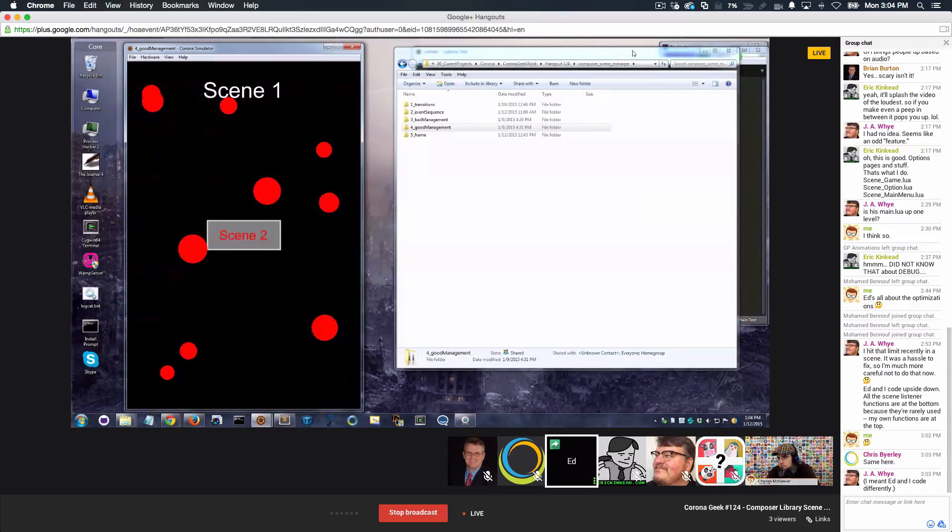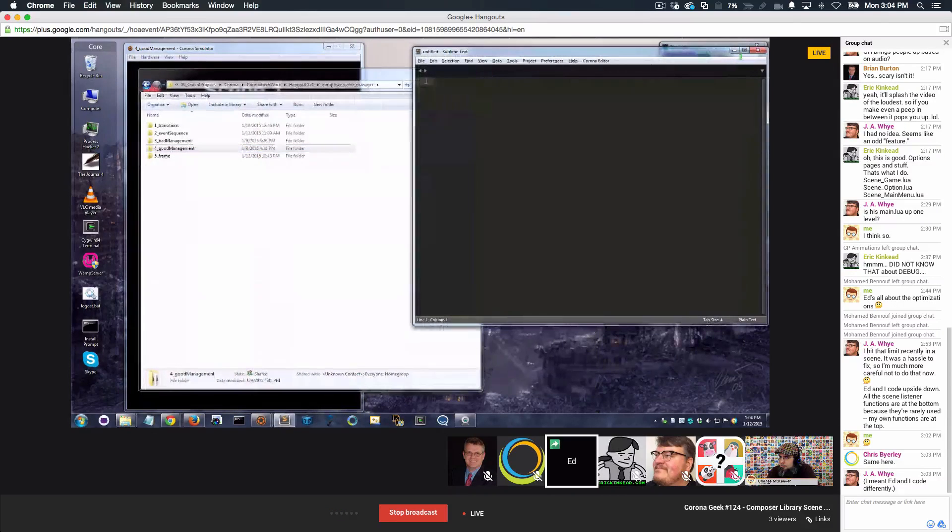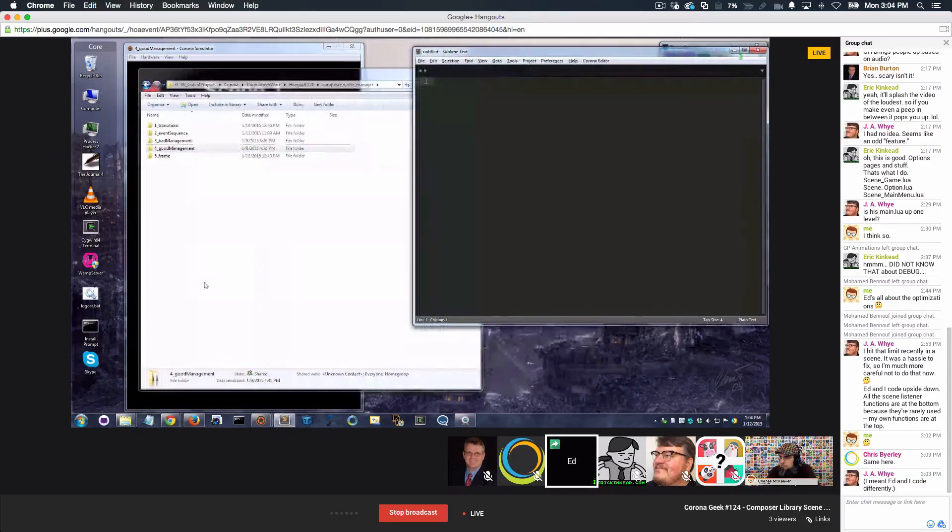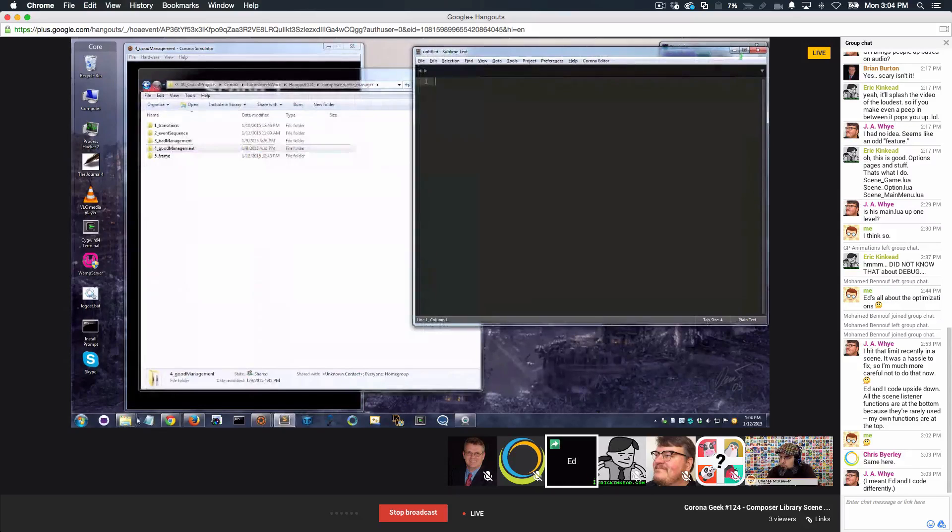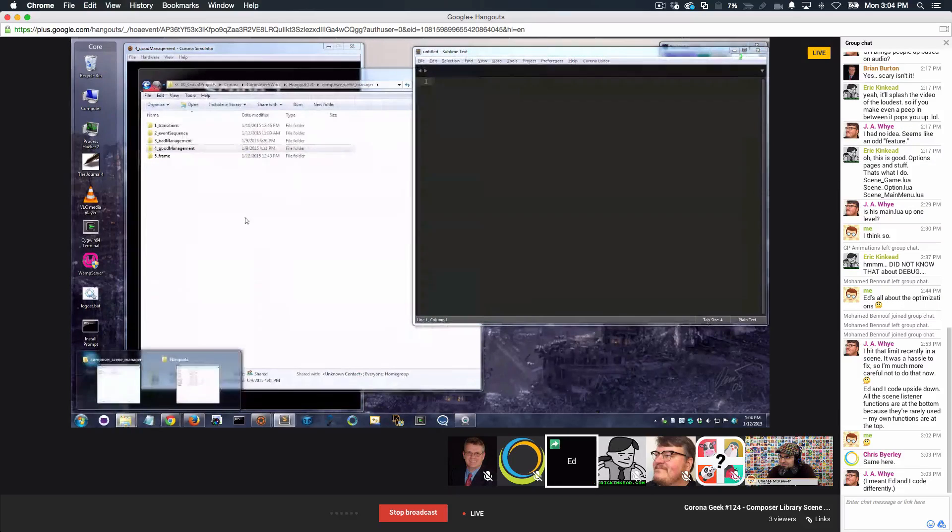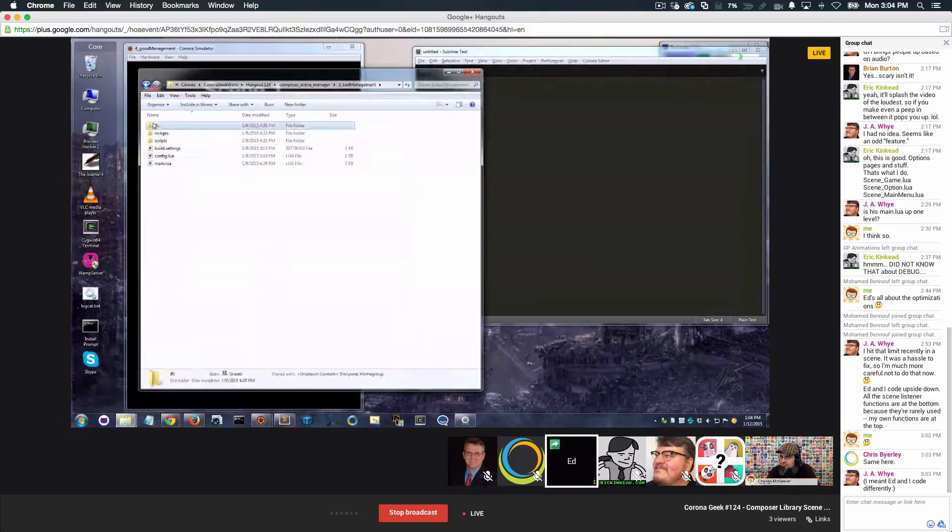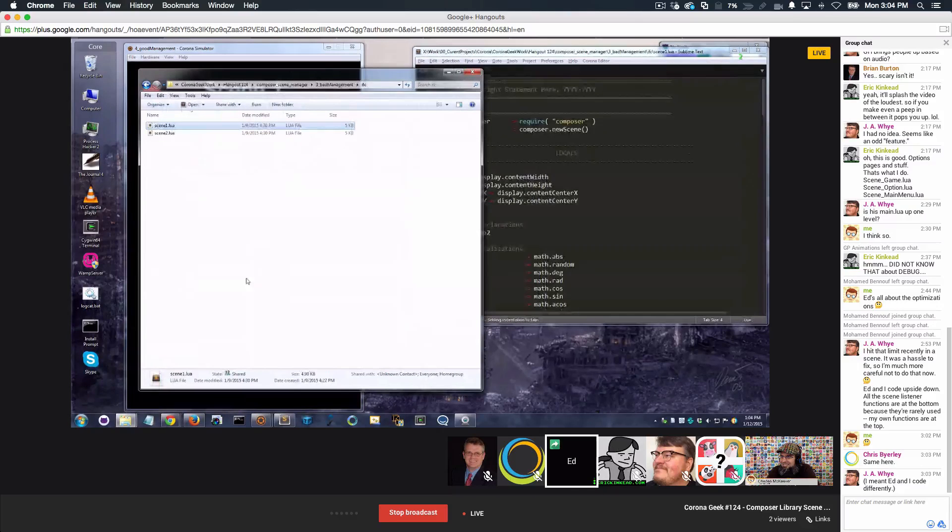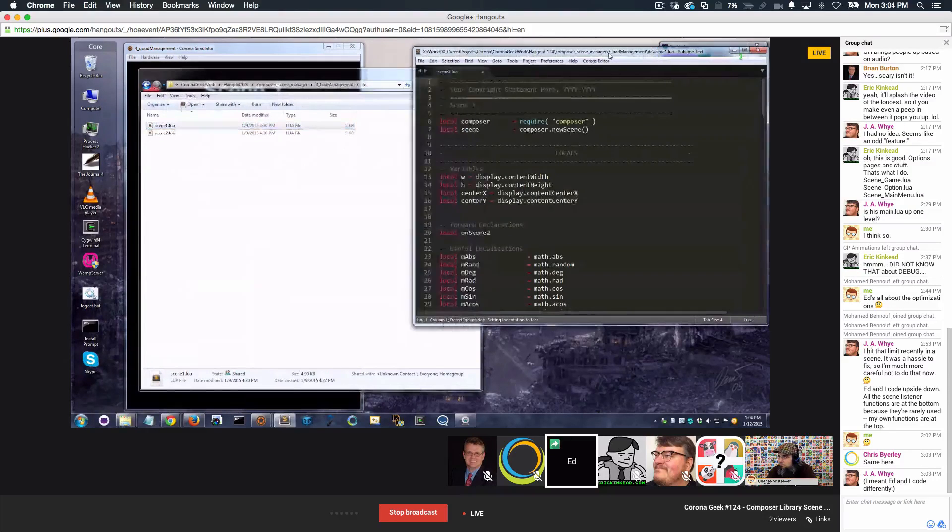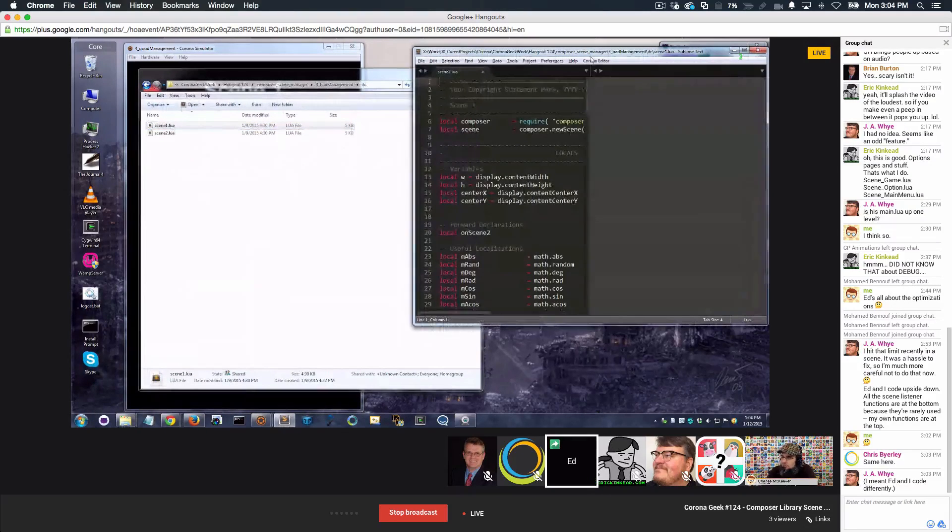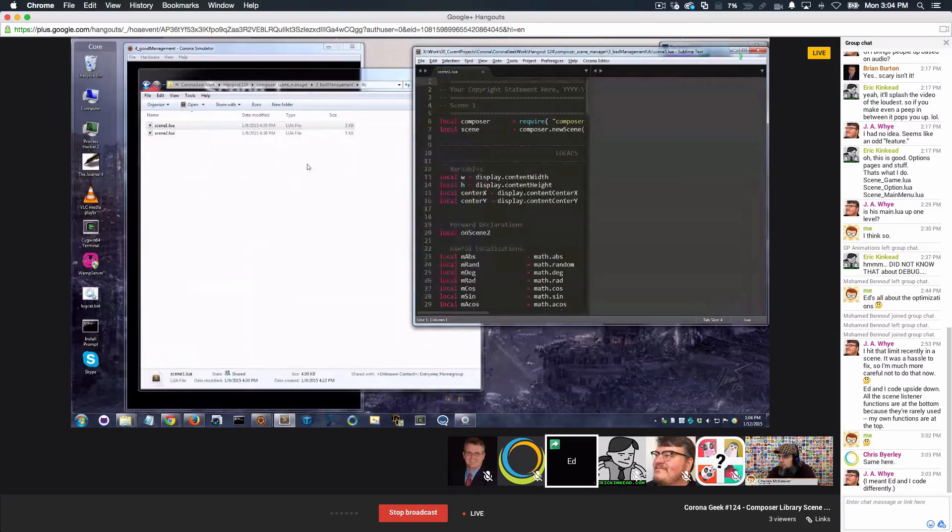Right. So let me show you the difference between these two scene files. This is so simple. It just boggles the mind that people do this over and over. I'm not picking on people. It's an easy mistake to make, and it's an easy mistake to fix, and I'm going to show you how to fix it.